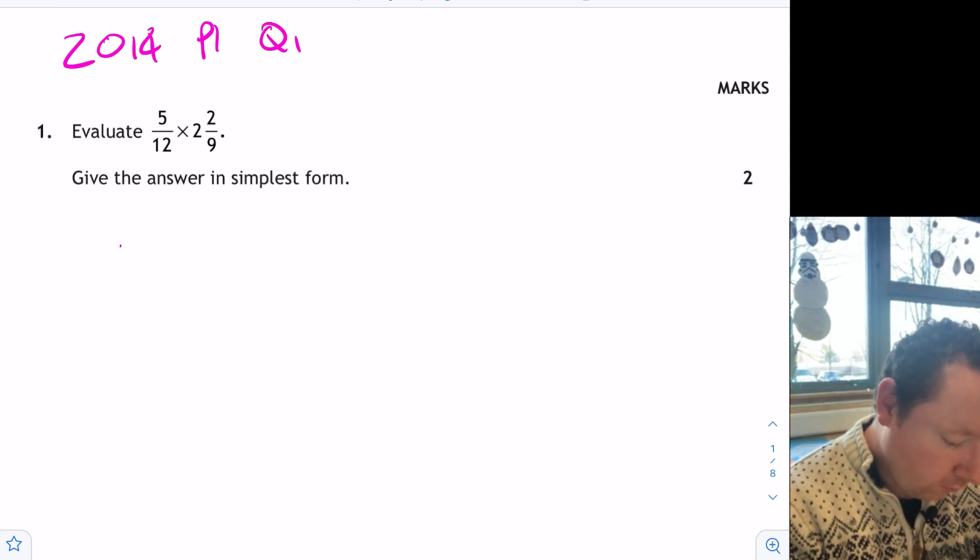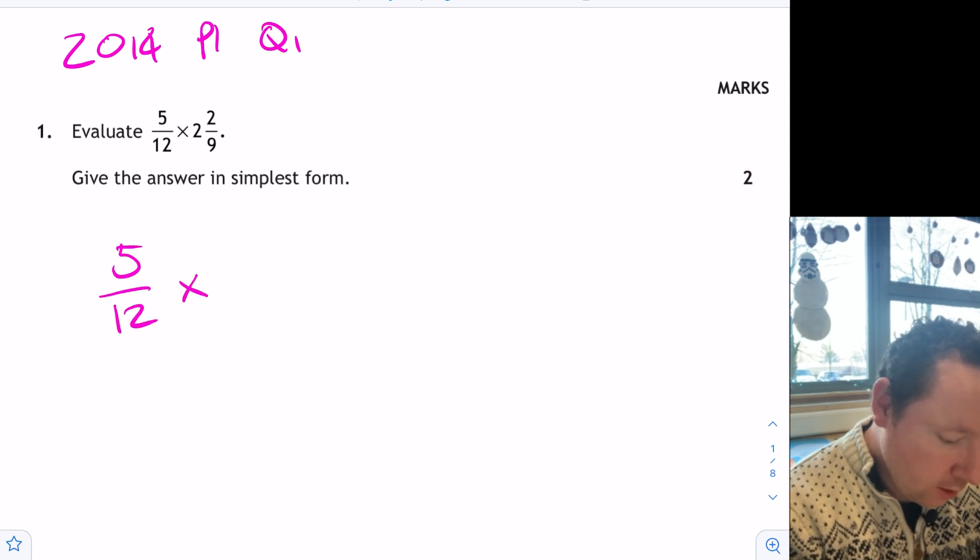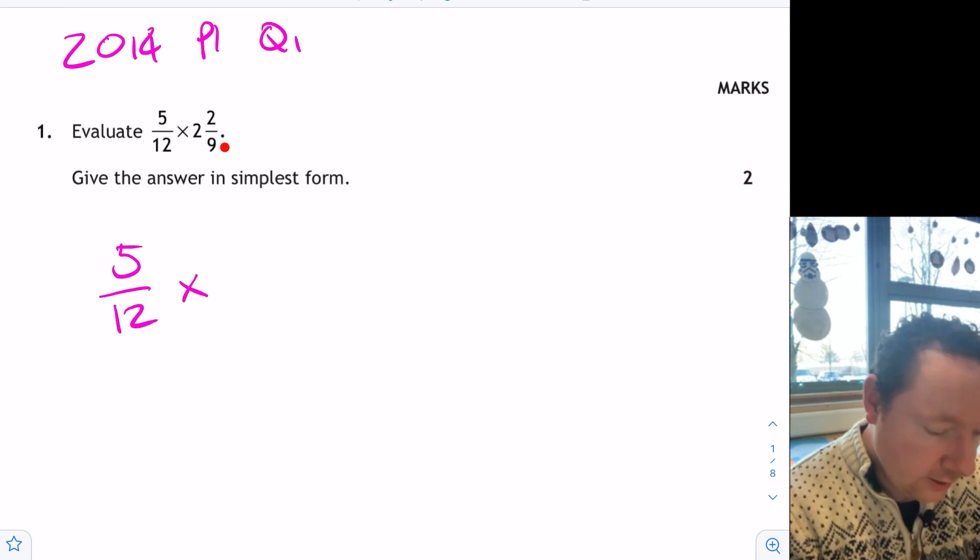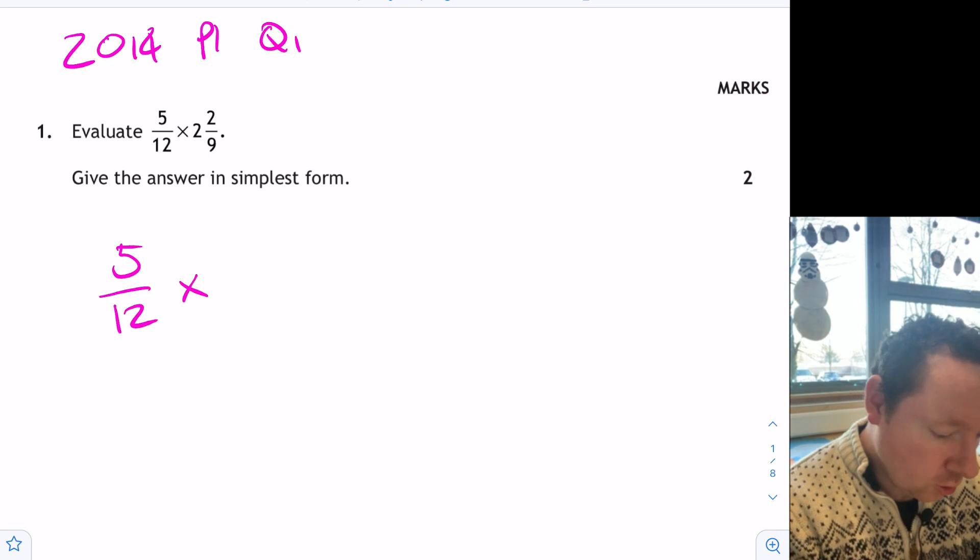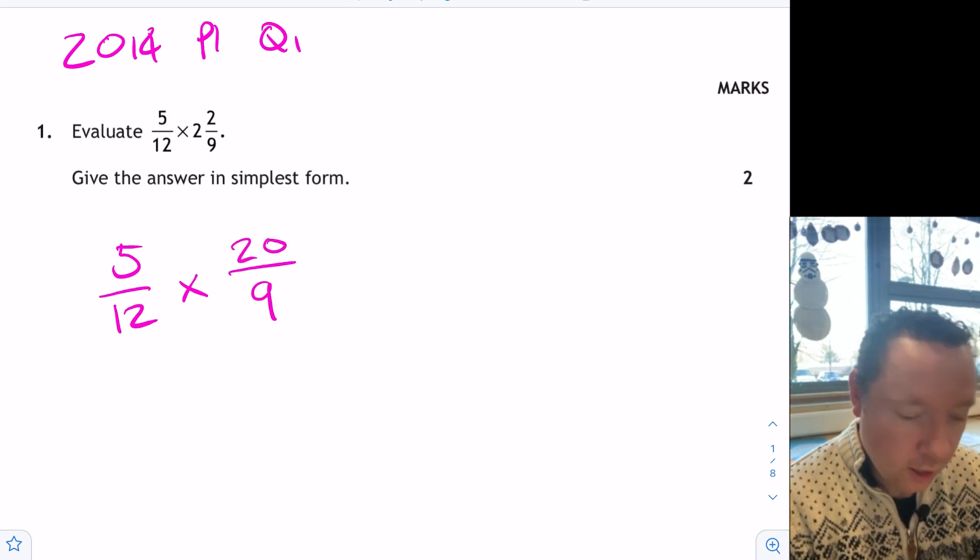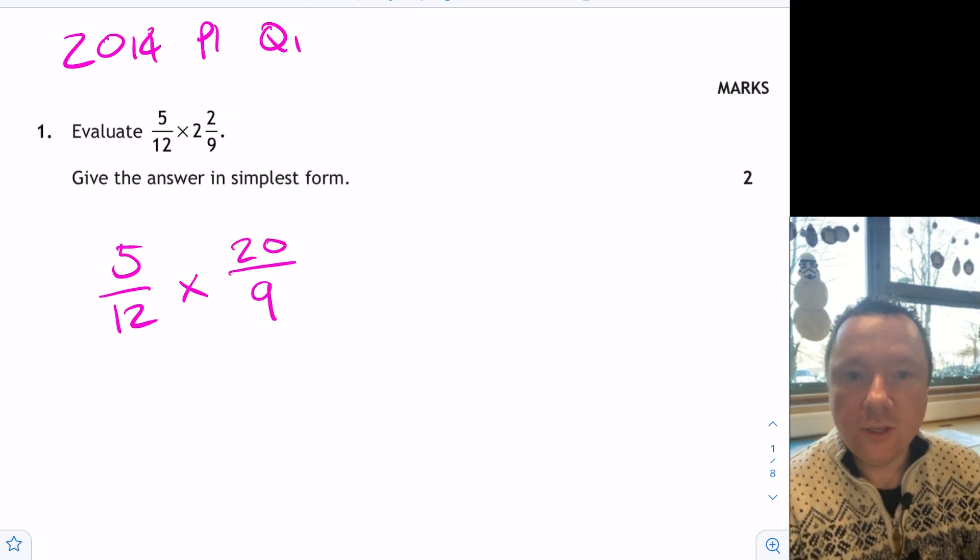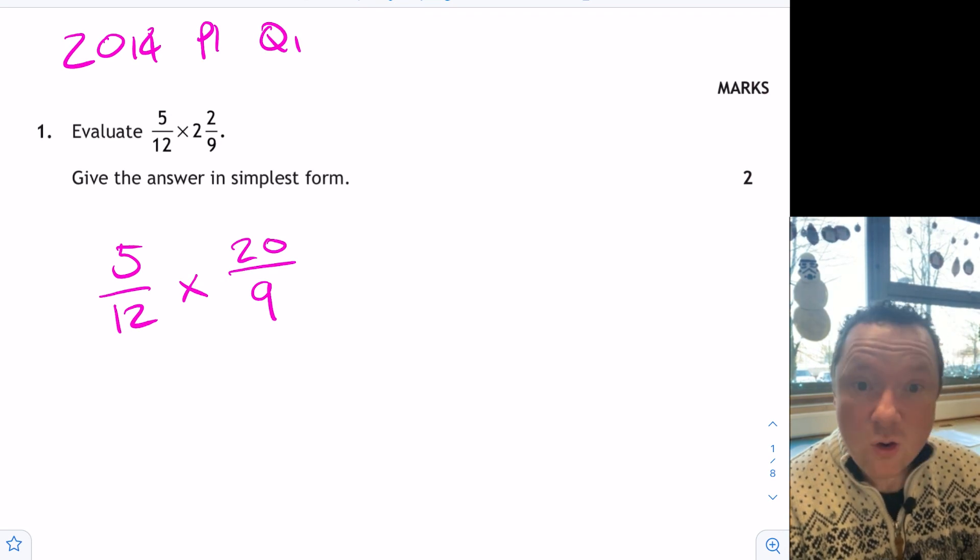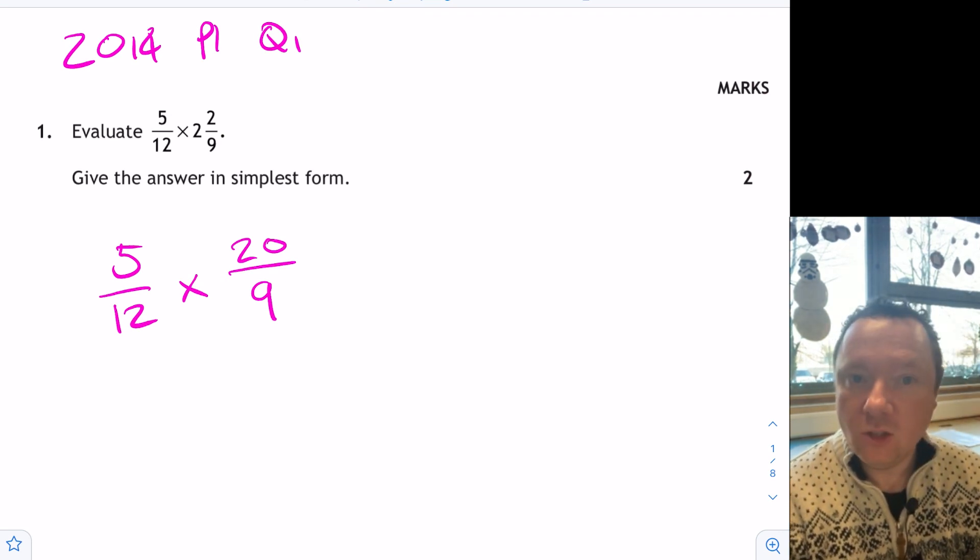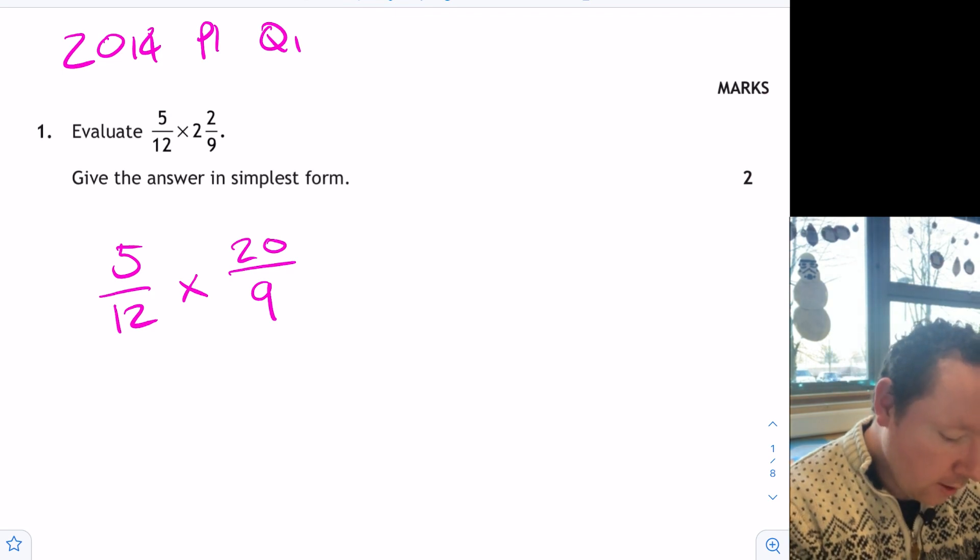So we've got 5 twelfths times, where we can do 2 times 9 is 18 plus an extra 2 is 20, 20 over 9. Now you've got two options at this point. You can either simplify now or simplify when you're finished. I'll do it when I'm finished because it's a little bit easier to see what's going on.